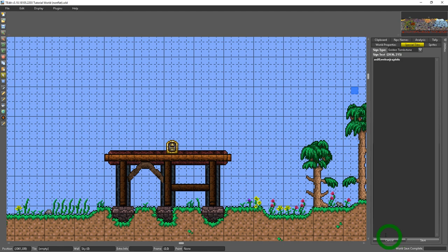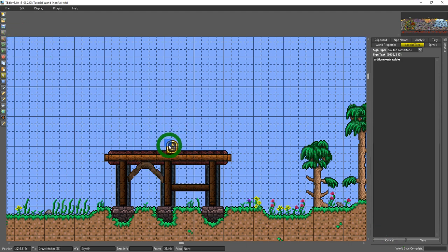And even if you save the world it won't save the changes that you made to chests or signs unless you click that save.